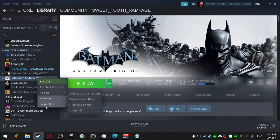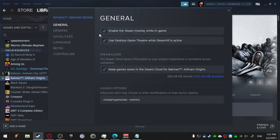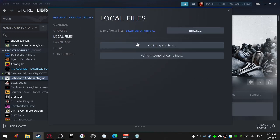Turn that off, go to the properties of the game, click on local files, now click browse.